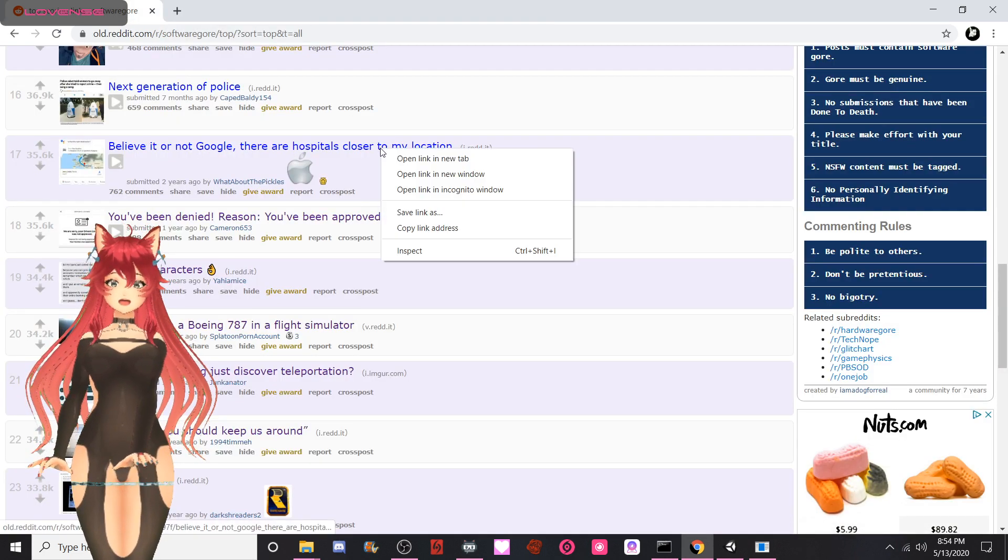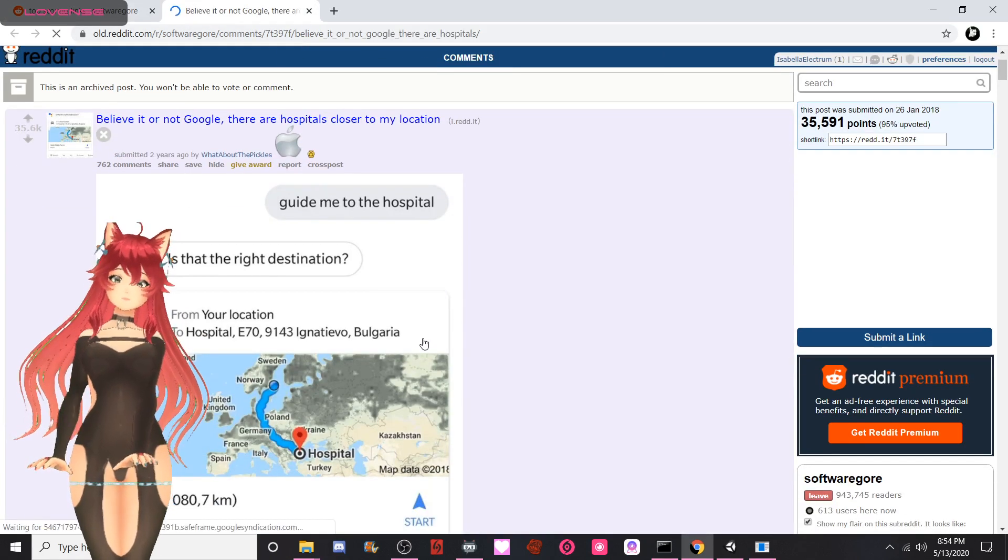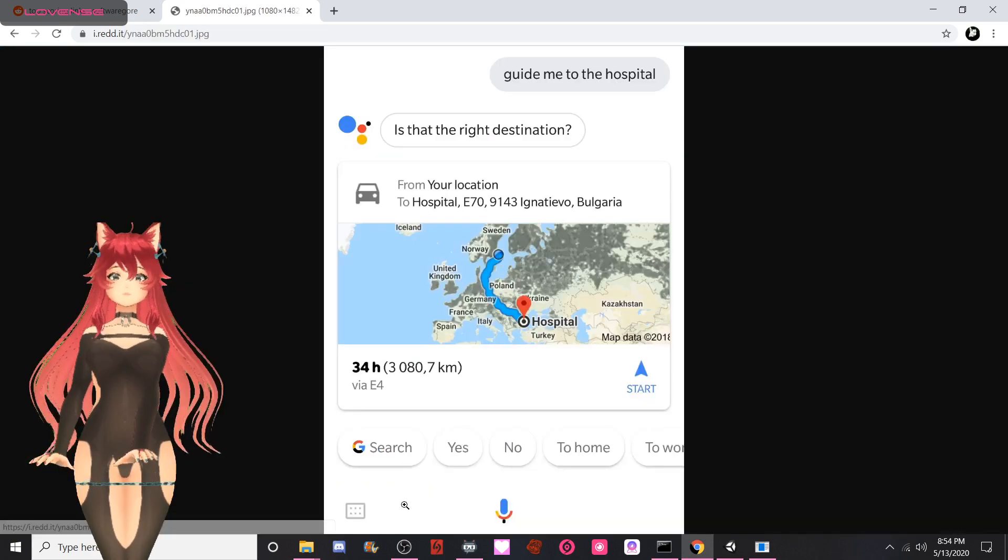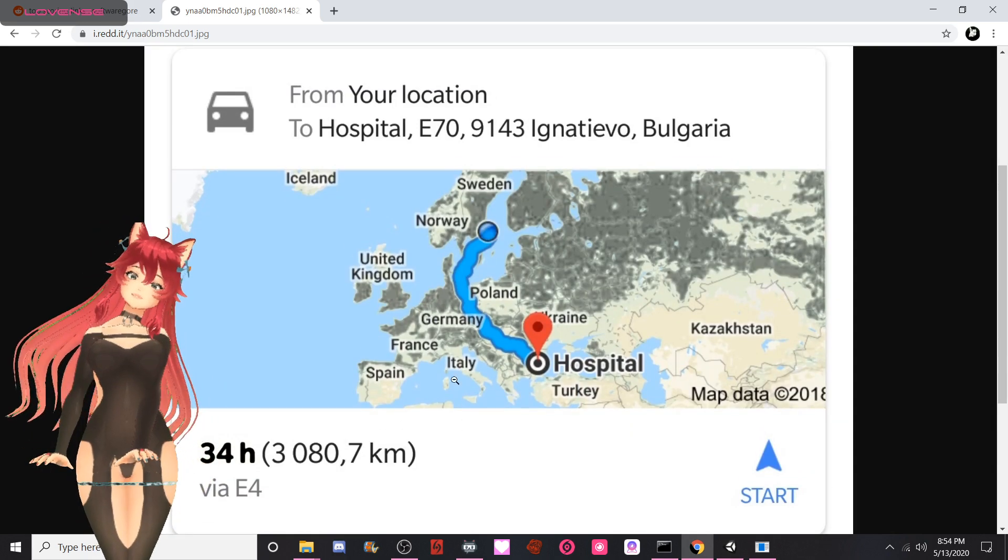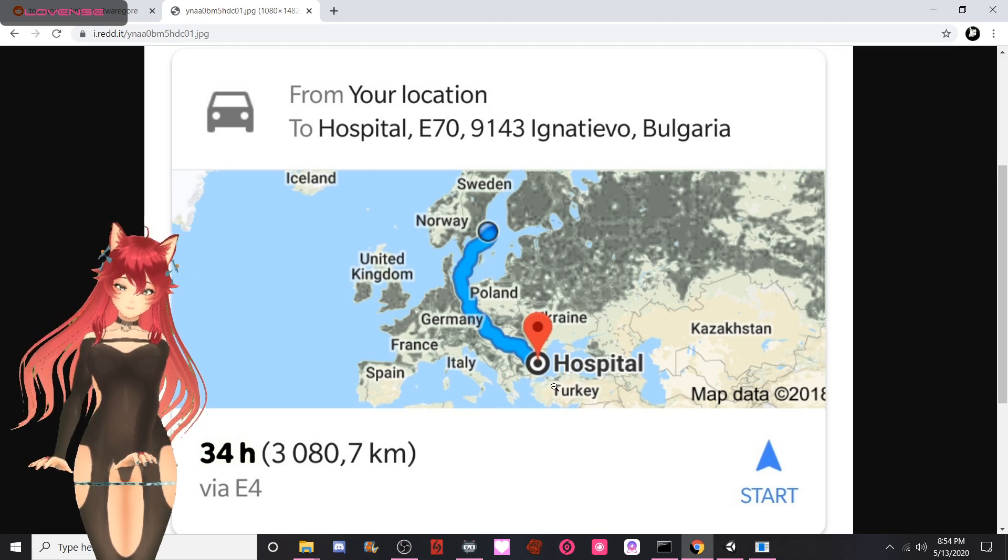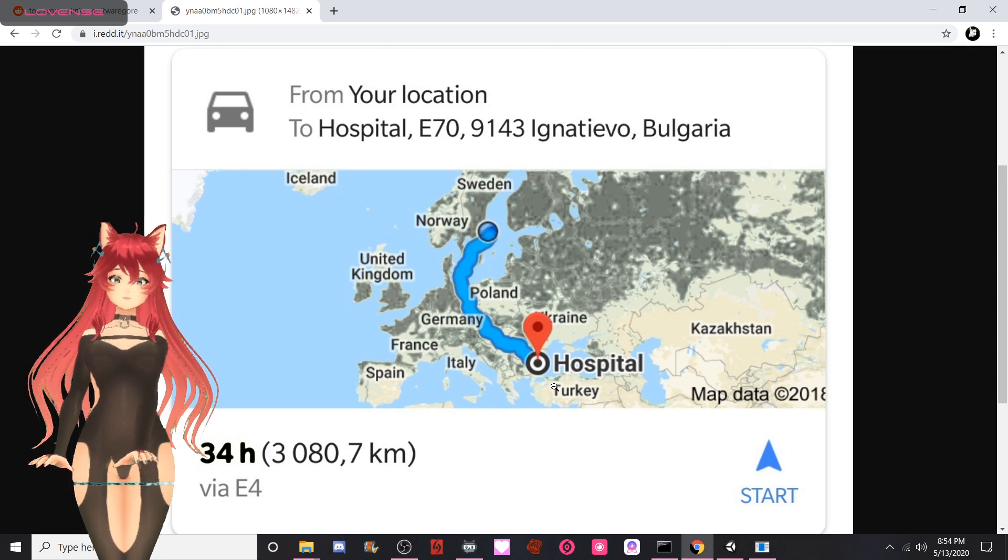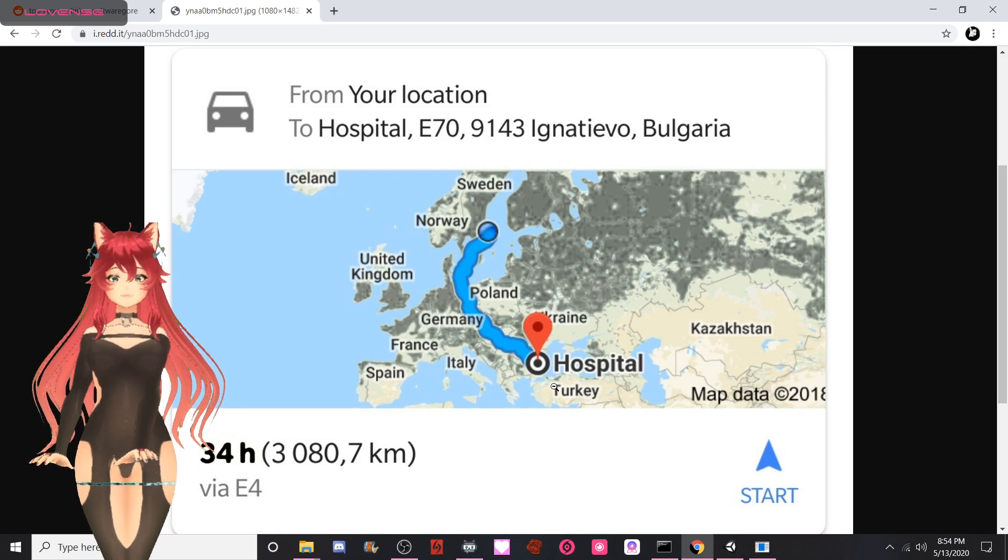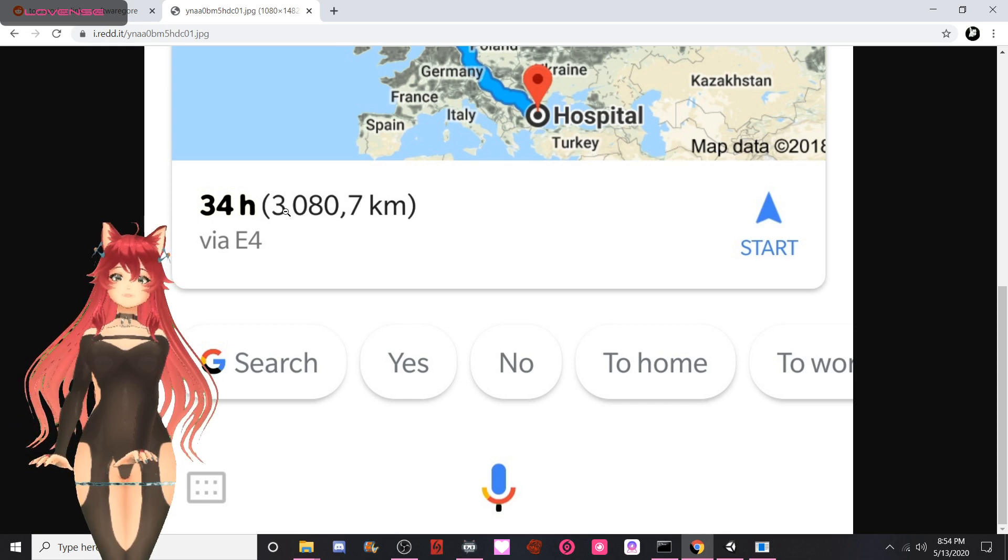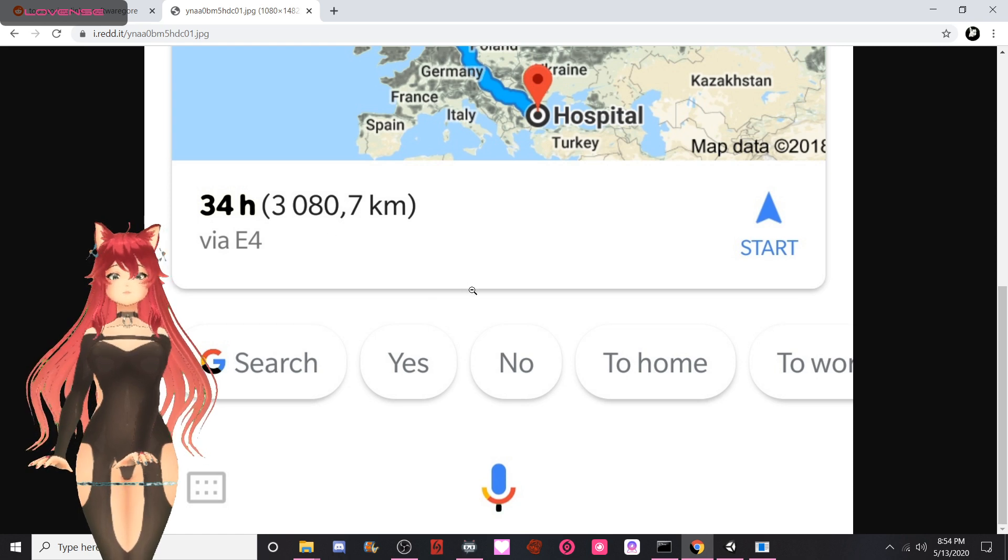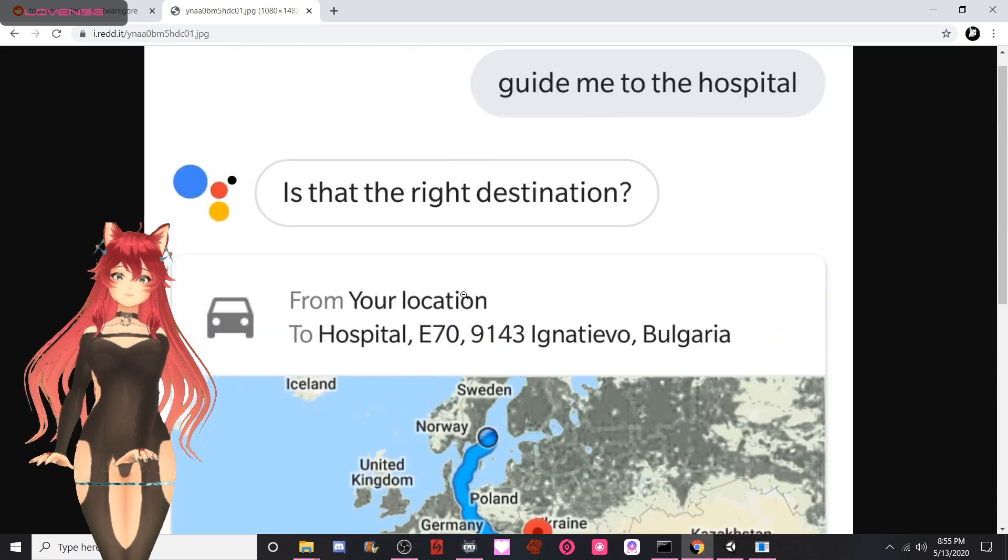All right, believe it or not, Google, there are hospitals close to my location. Guide me to the hospital. Is that the right destination? Jesus Christ, no! I'm pretty sure 34 hours away is not the closest destination. Also, what the fuck is up with that comma placement? One comma, one-two-three space. What in Sam's hell? What kind of fucking comma placement is this?